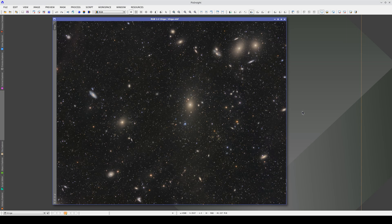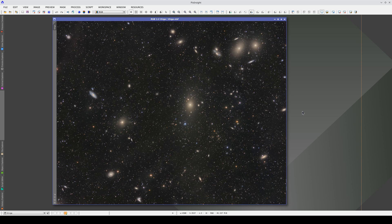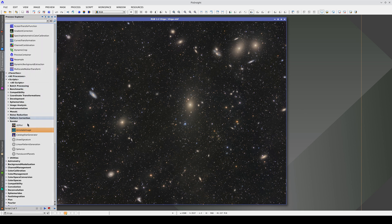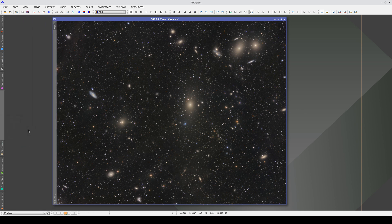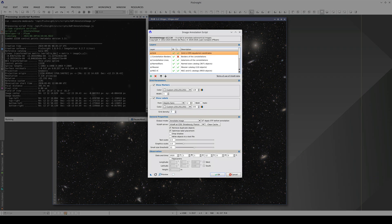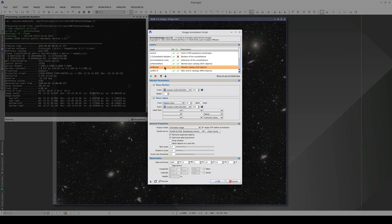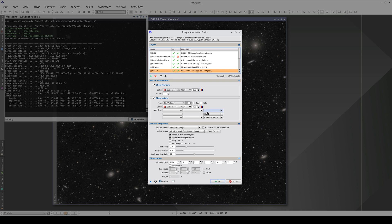Now we're going to annotate this image of the Virgo cluster. We open Annotate Image, and this time we're going to annotate the objects in the Messier, NGC, and IC catalogs.